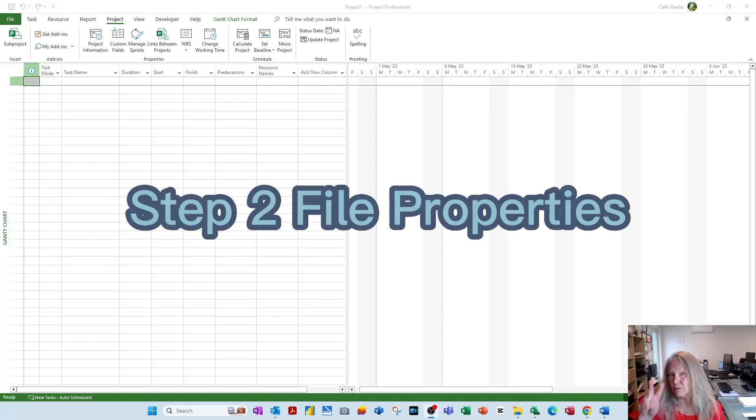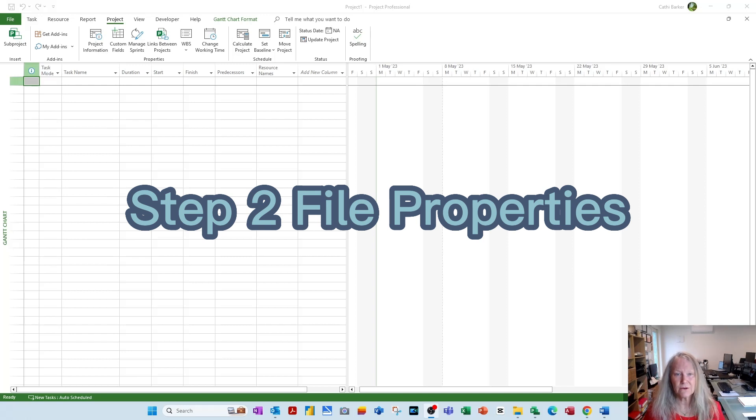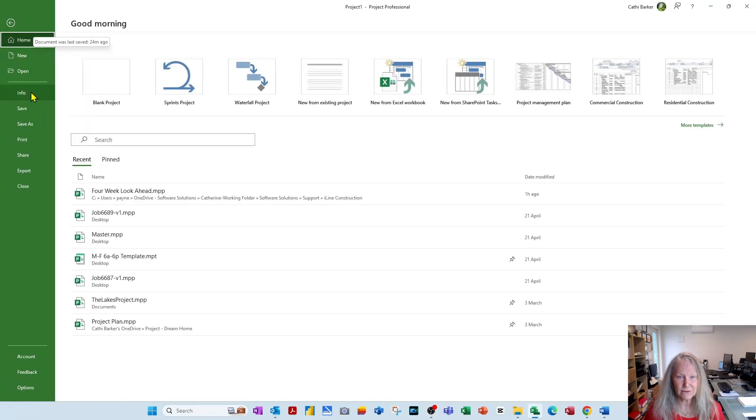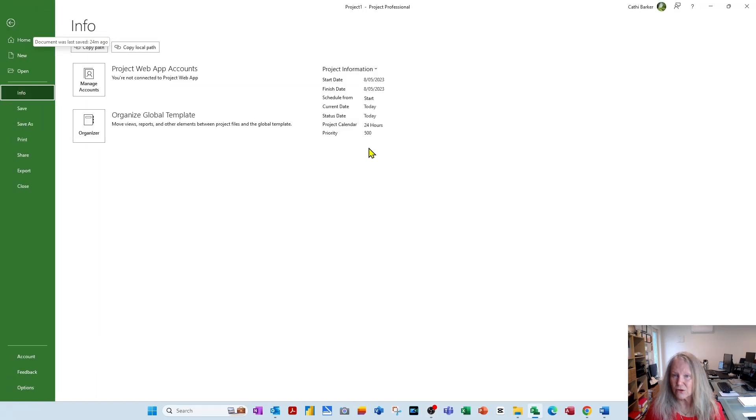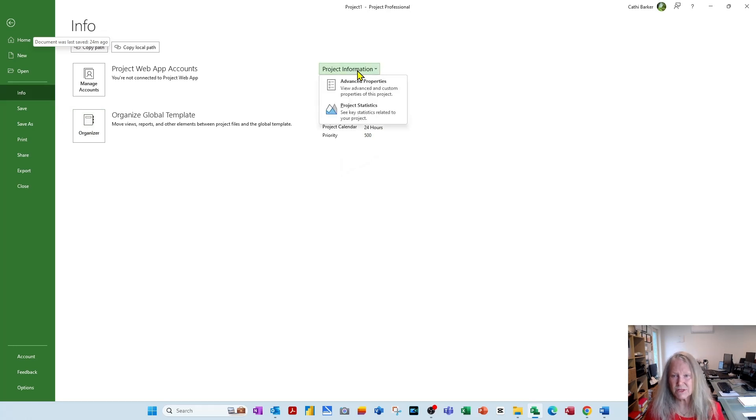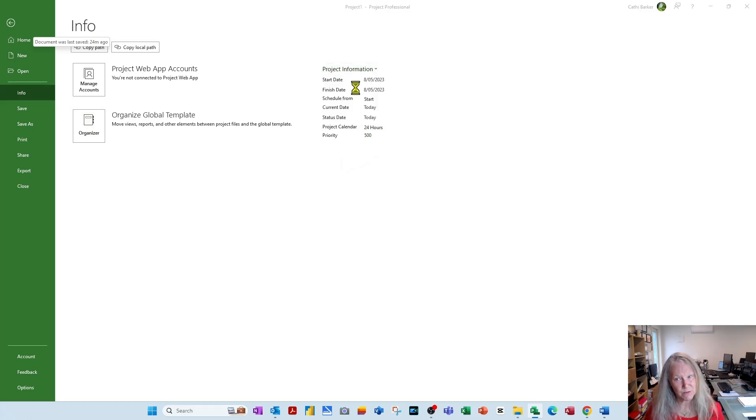Step 2. File Properties. Go to File. Go to Info. On the right, you'll see Project Information. It looks like a heading. It's not. It's a button. Click Project Information and go into Advanced Properties. Move this into here.